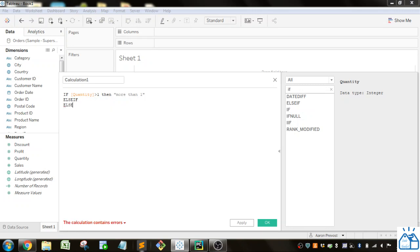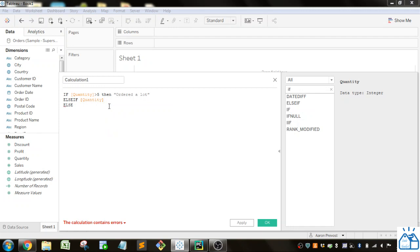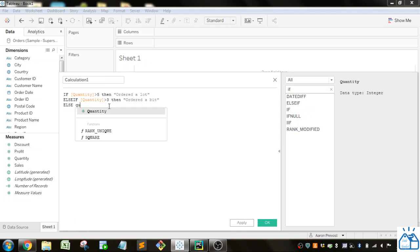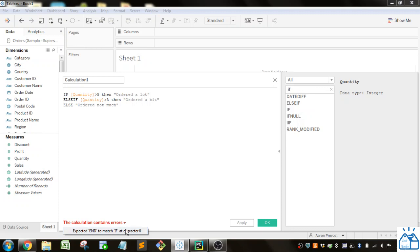You put an ELSE at the end for anything that doesn't evaluate in the other conditions. For example: if quantity is greater than five, say 'ordered a lot'; if quantity is greater than three, say 'ordered a bit'; then ELSE say 'ordered'; then put END. When you see the calculation is valid, you know you've written a correct statement. If you take off the END, it'll say it contains errors and give you an explanation when you click on it.